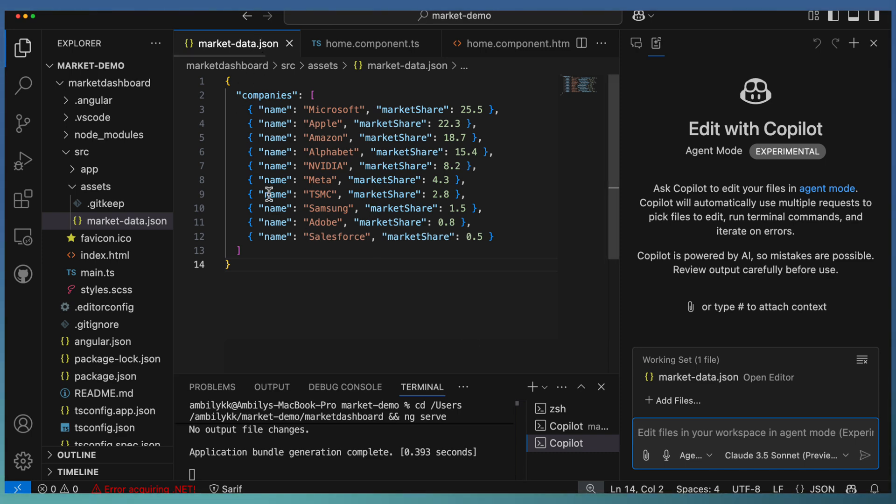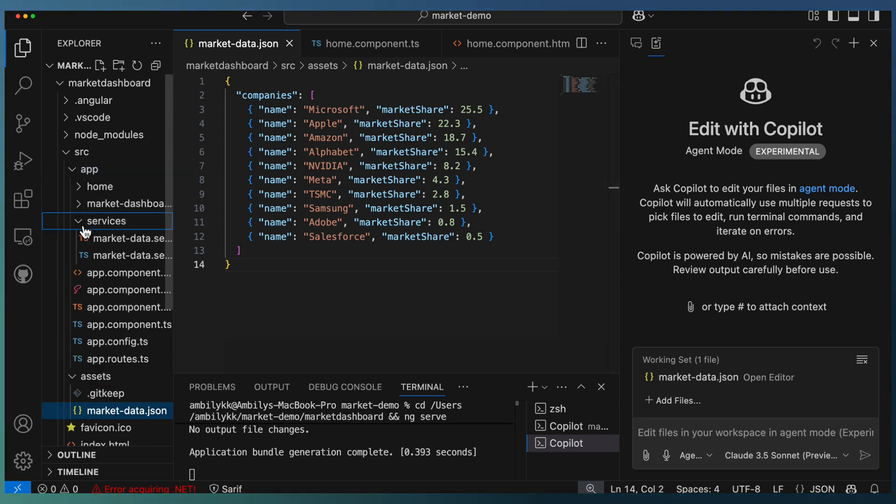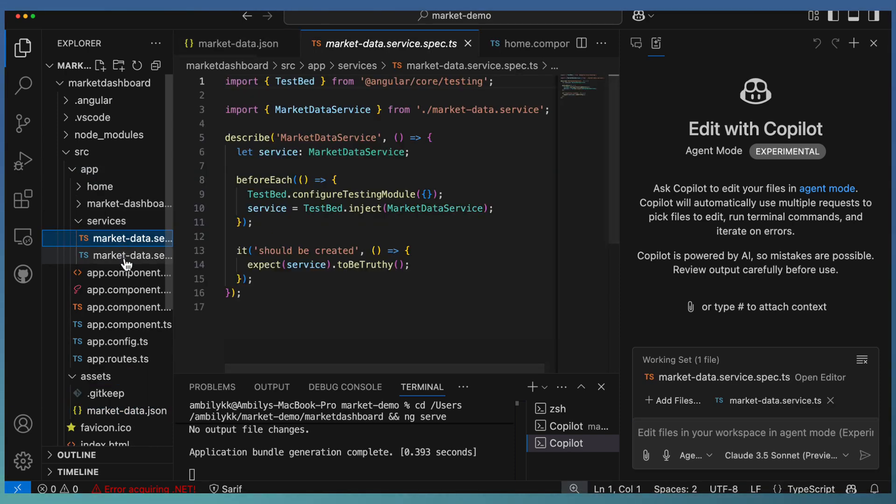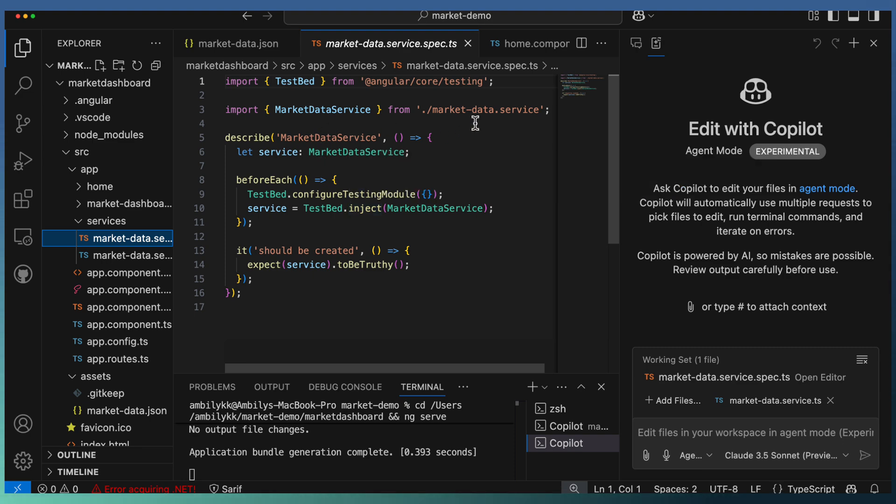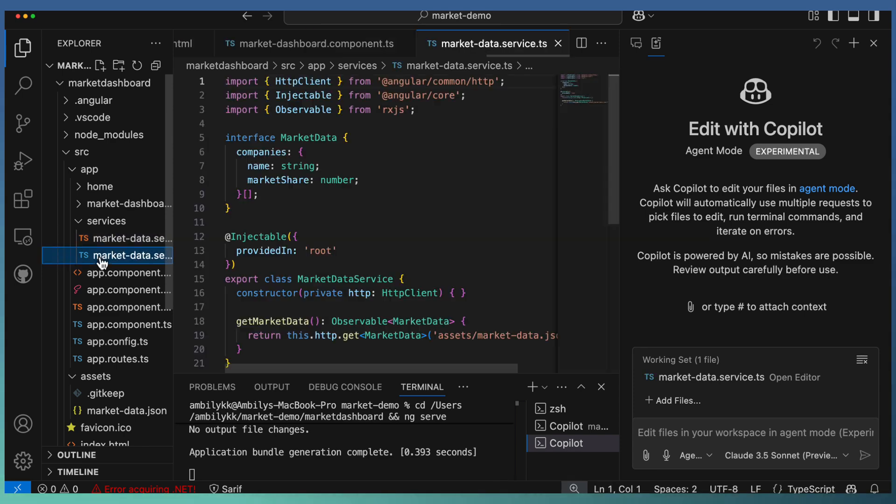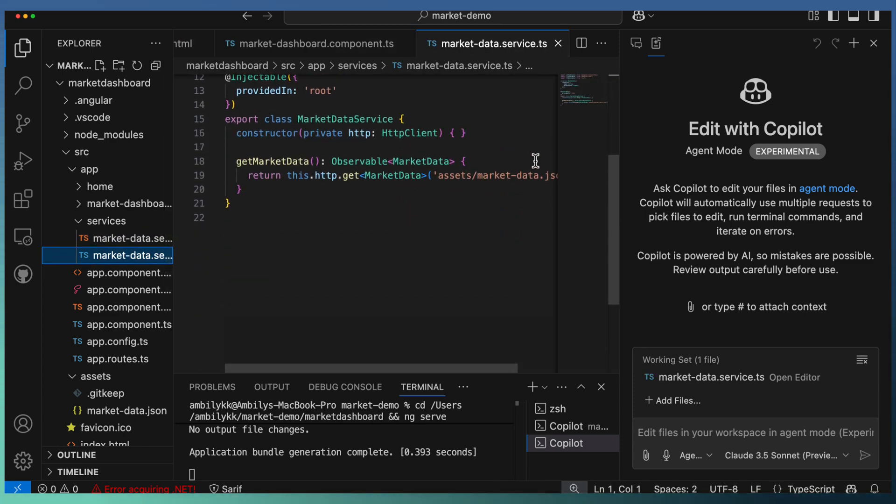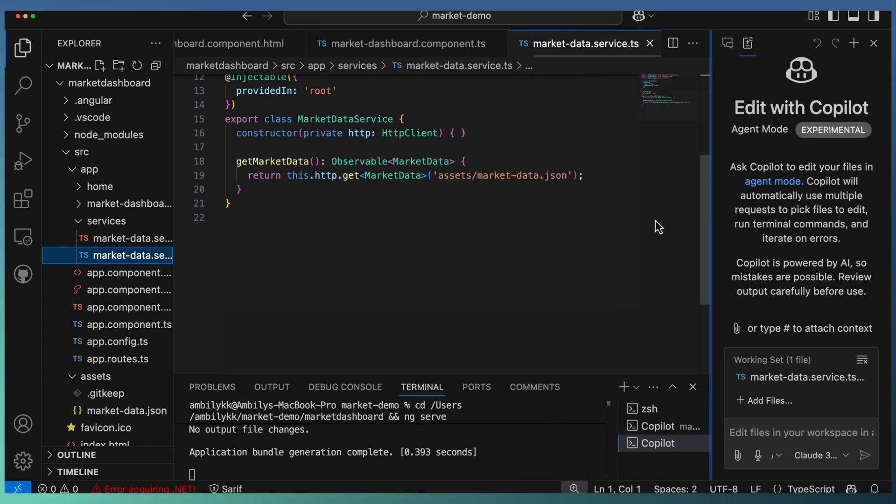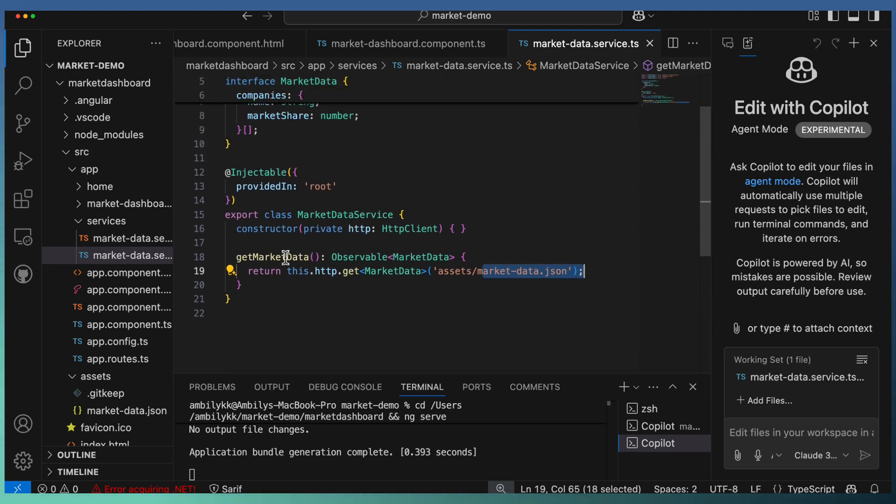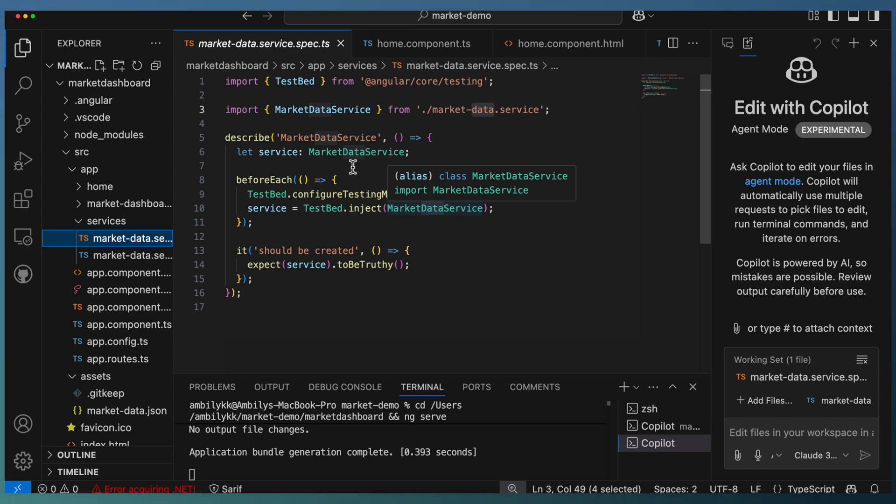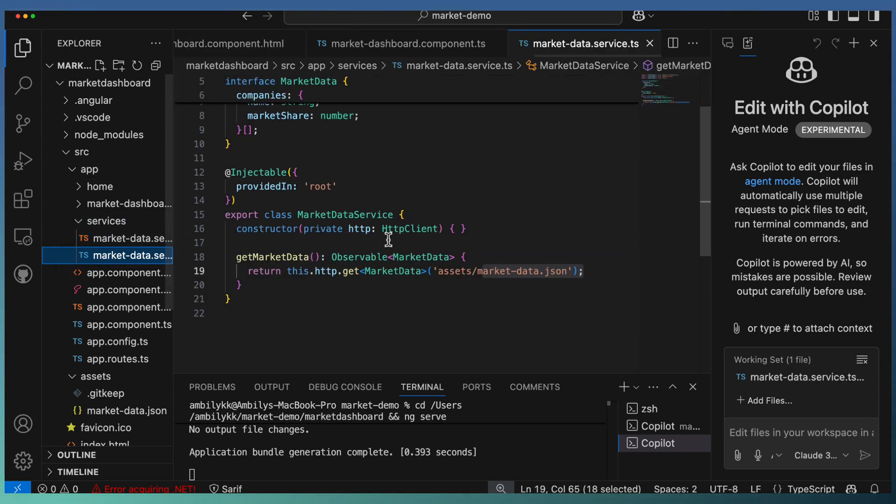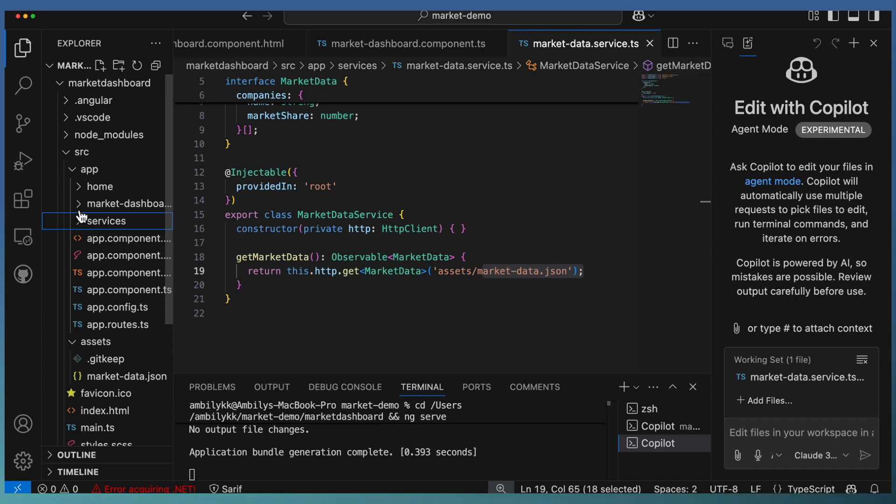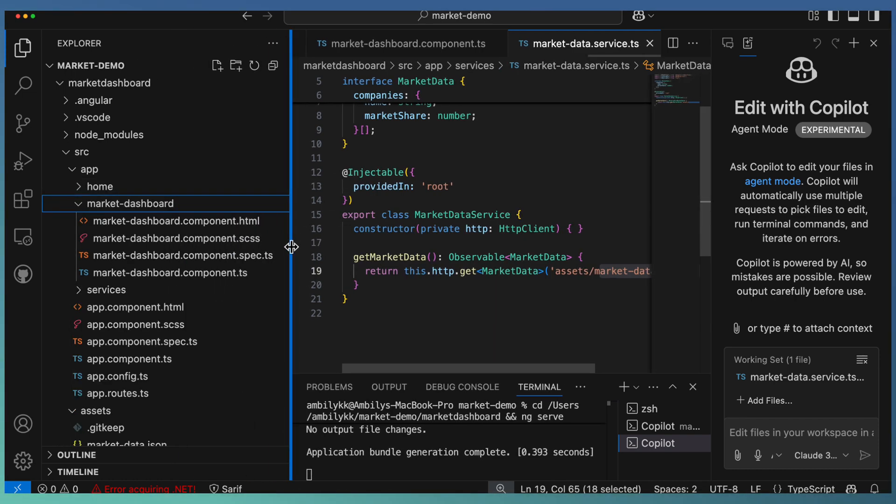Let us have a quick view on the kind of code it generated. The JSON data is available here. Services are added. It captured the data from market share data service. The service is added here with a link to asset folders JSON where get market data is there. The testing area—it added even the spec for testing each of the things. Market share also tested properly.